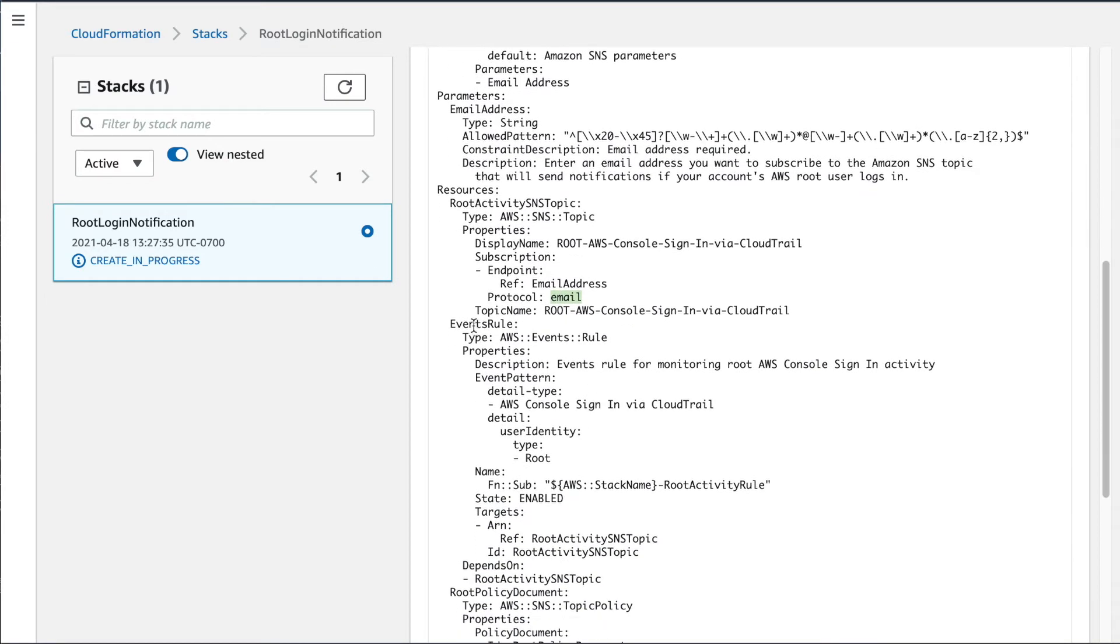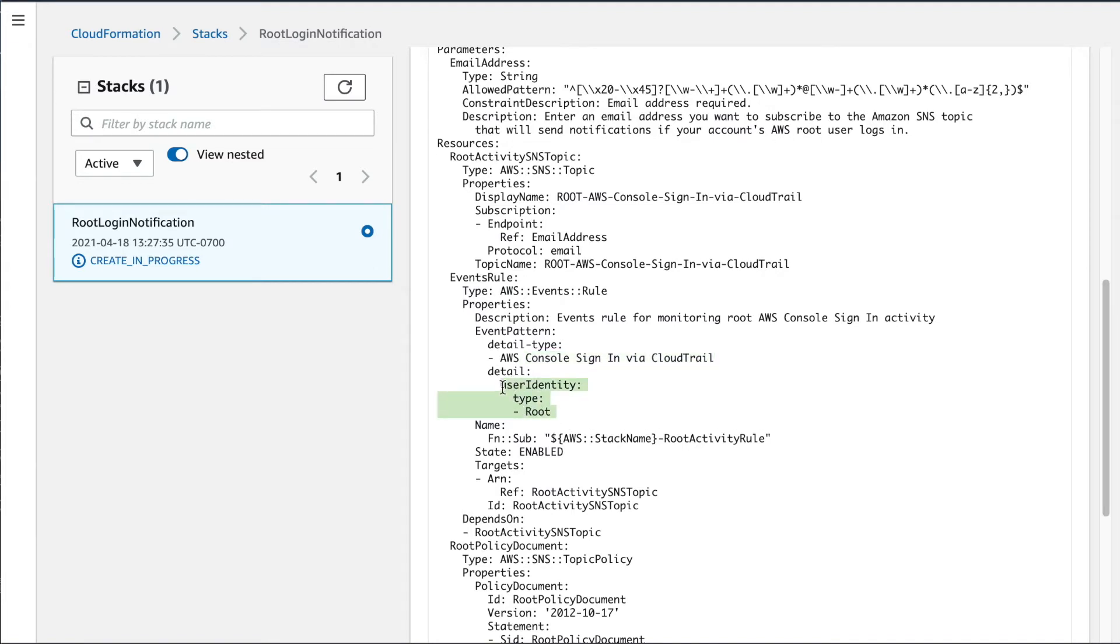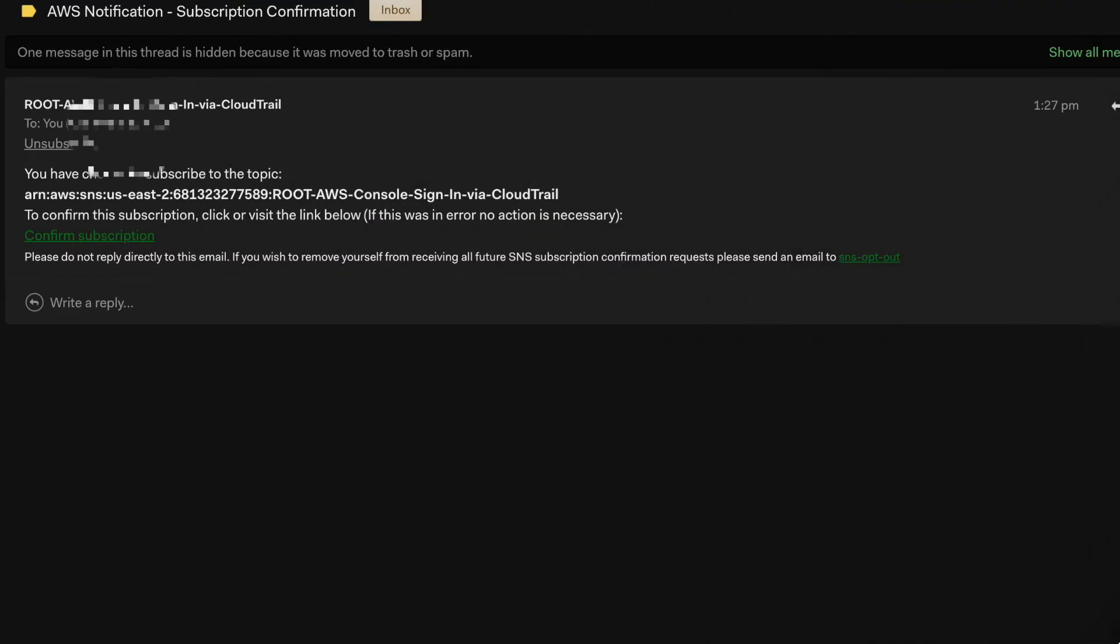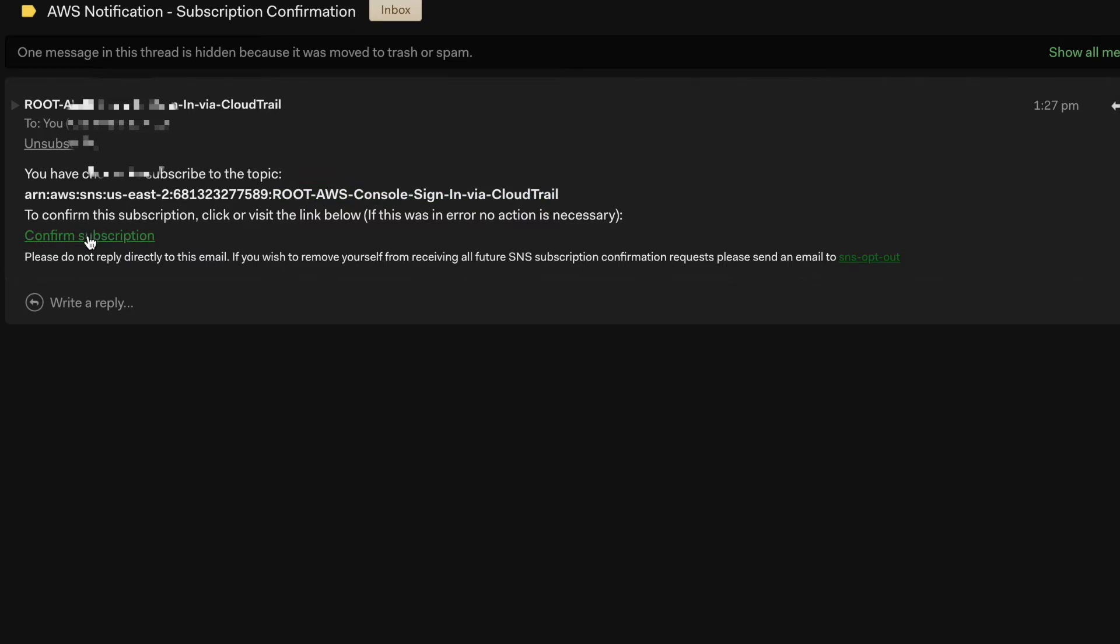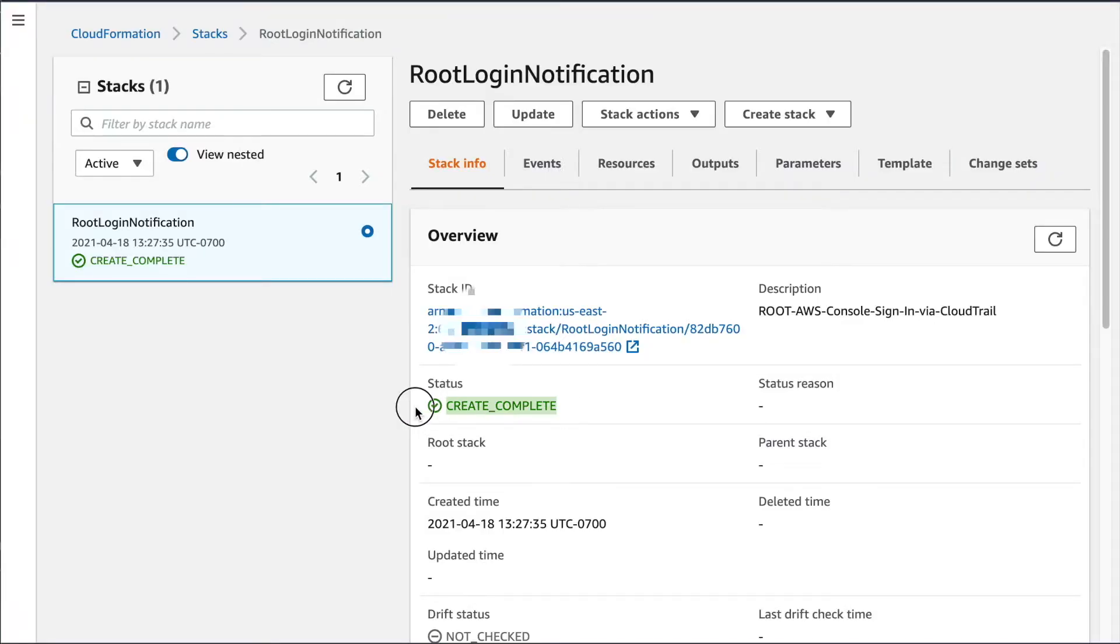The event that gets triggered is based on our events rule here. And the event rule here is in the event pattern. What it's saying is whenever it sees a console sign-in from CloudTrail with a user identity of root, that's going to trigger this event, causing the SNS topic to get a notification. And I know that this CloudFormation template is doing its thing because I just got an email notification saying I've been subscribed to the topic, root AWS console sign-in via CloudTrail. I need to confirm that subscription. So I'm clicking that link. And now it says create complete.